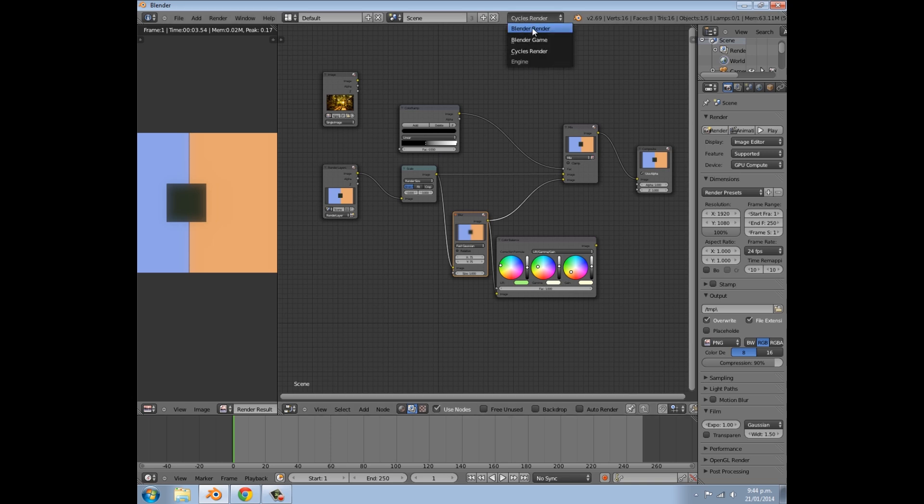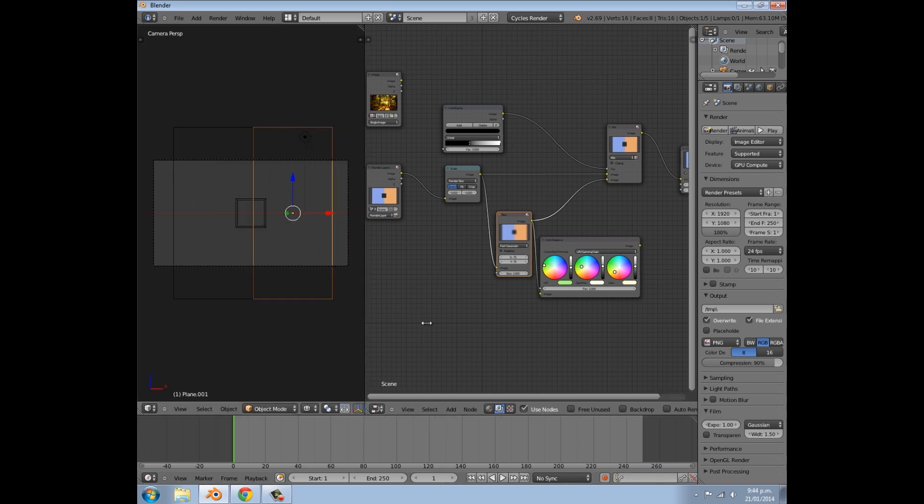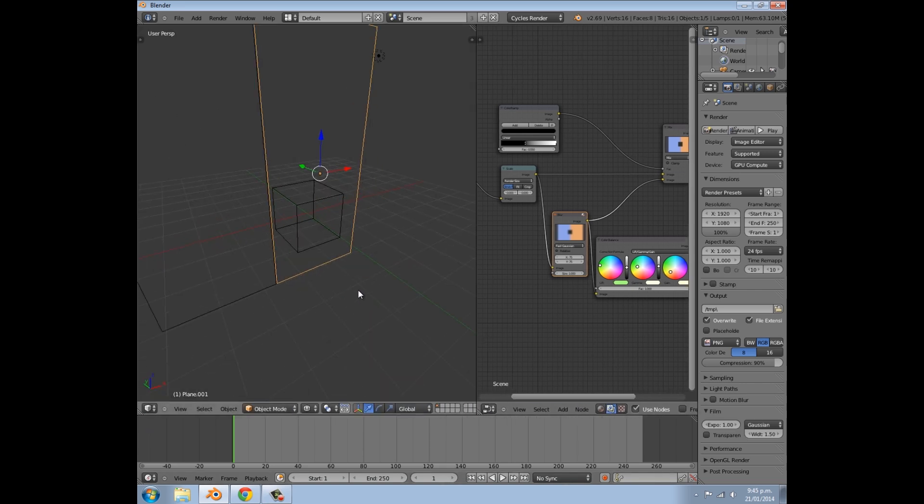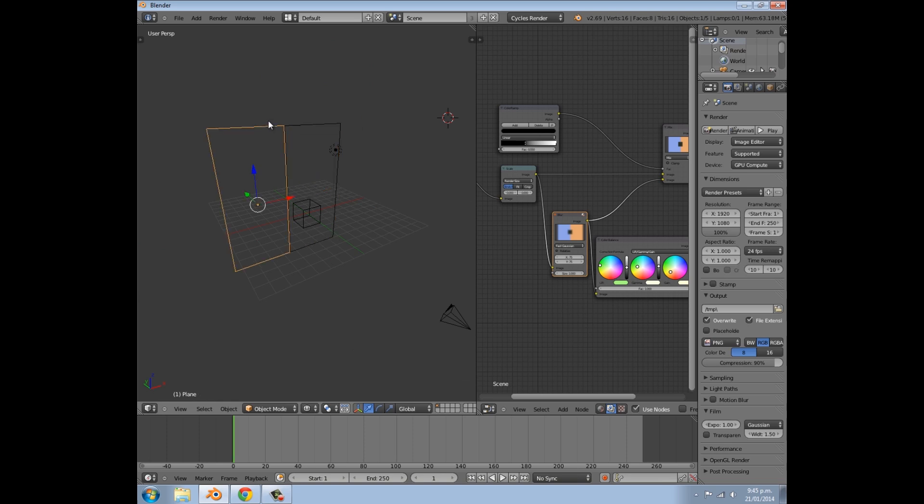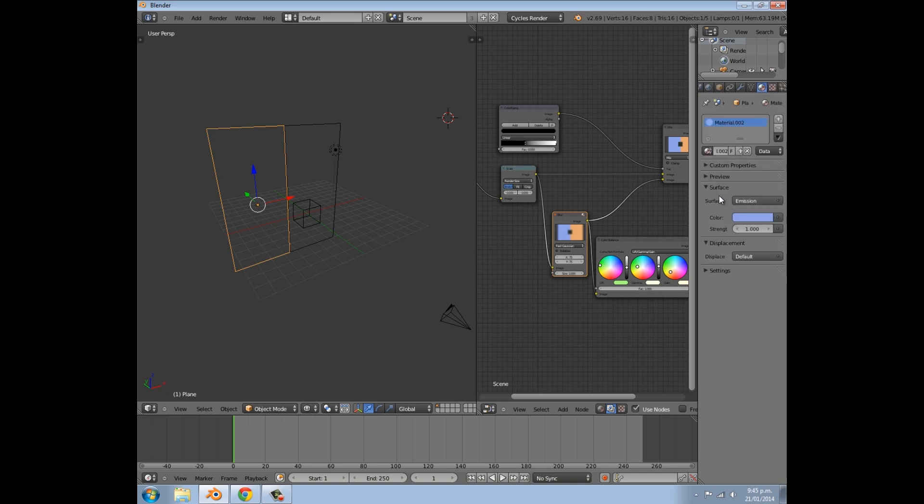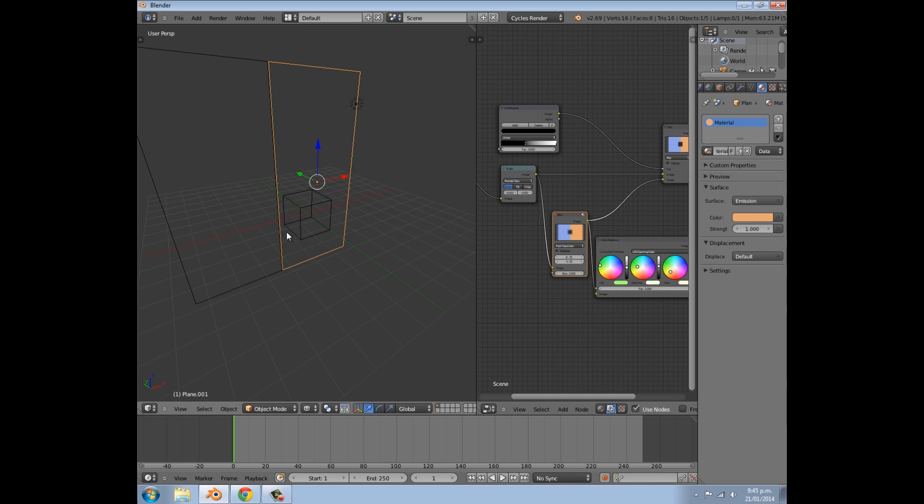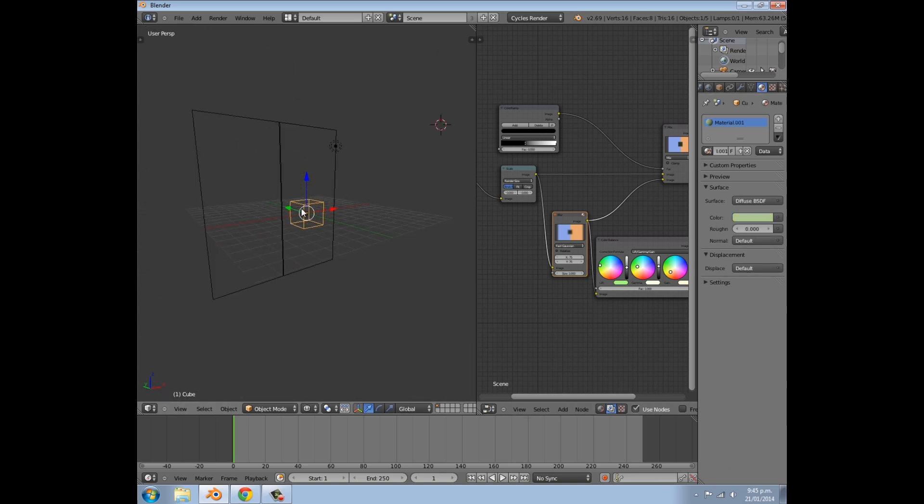So this works for either Blender Render or Cycles. What you basically just need is a scene with some objects that give off light, so emission objects. Over here in the materials tab, I have an emission here and same over here, and then just basic diffuse material objects in the foreground.